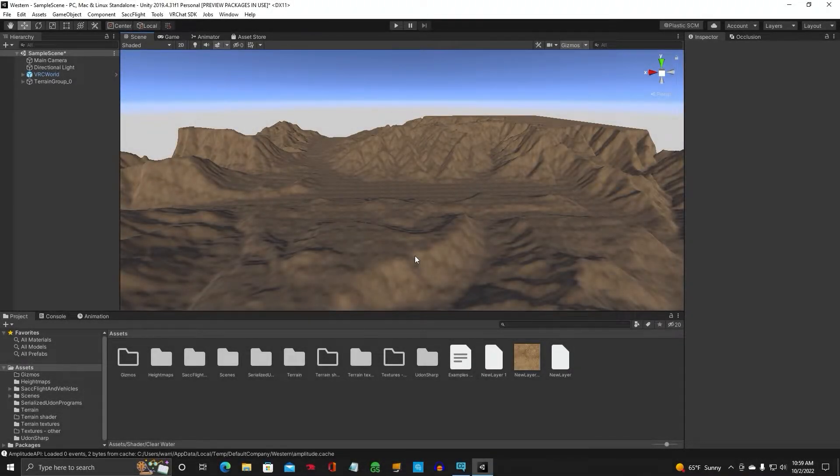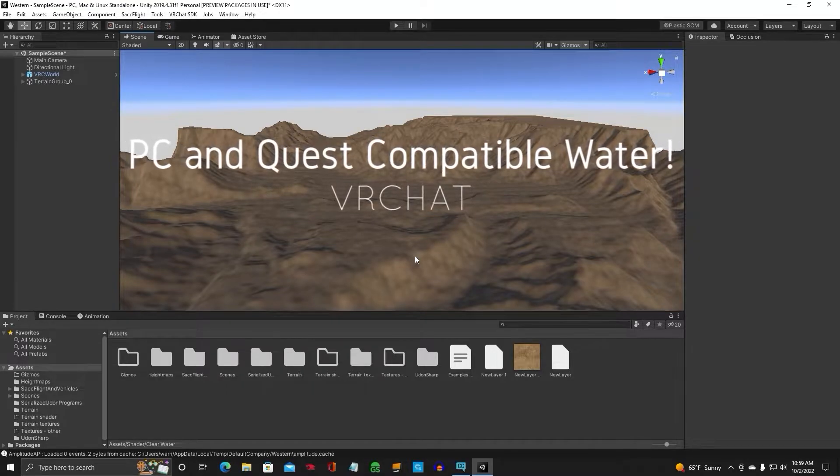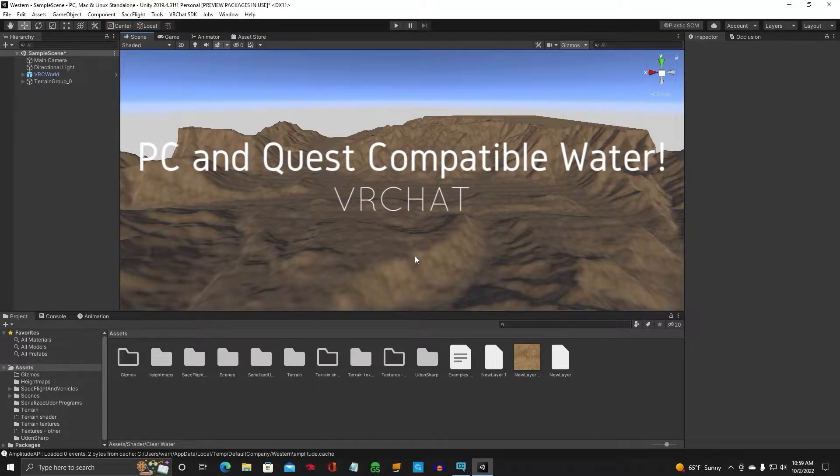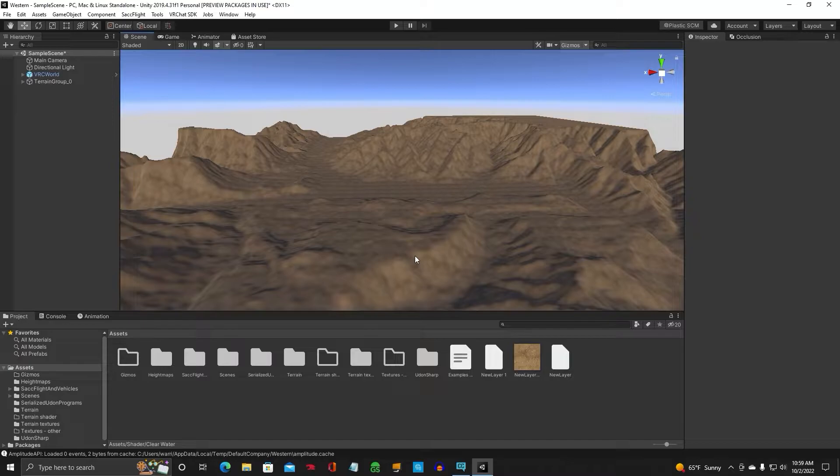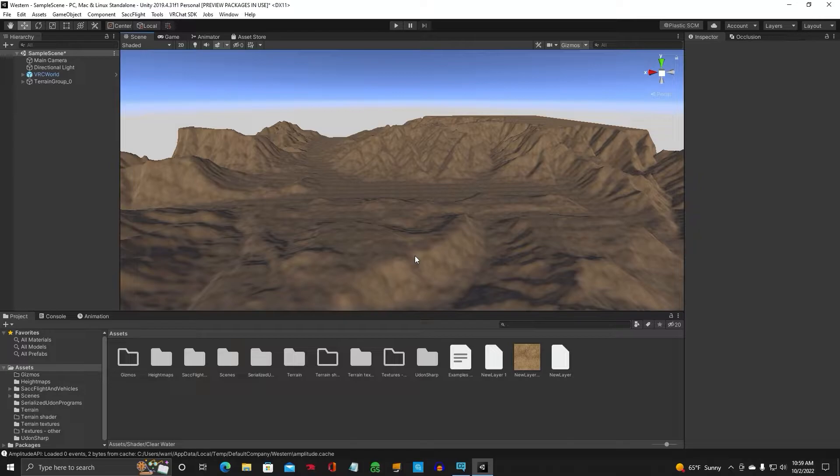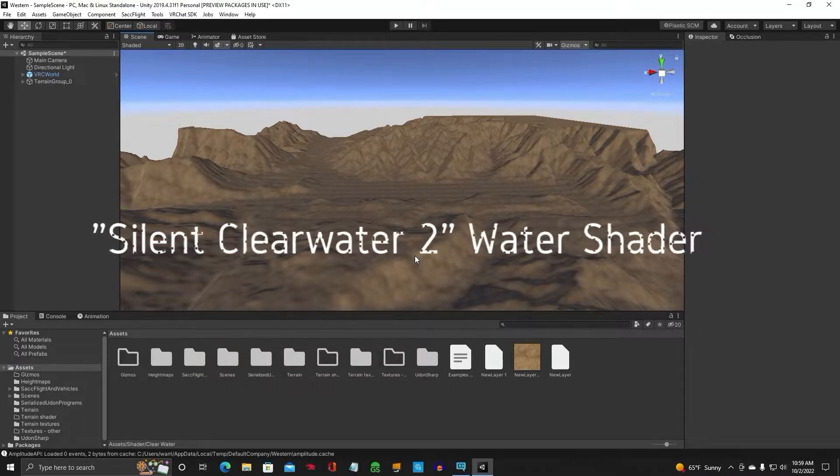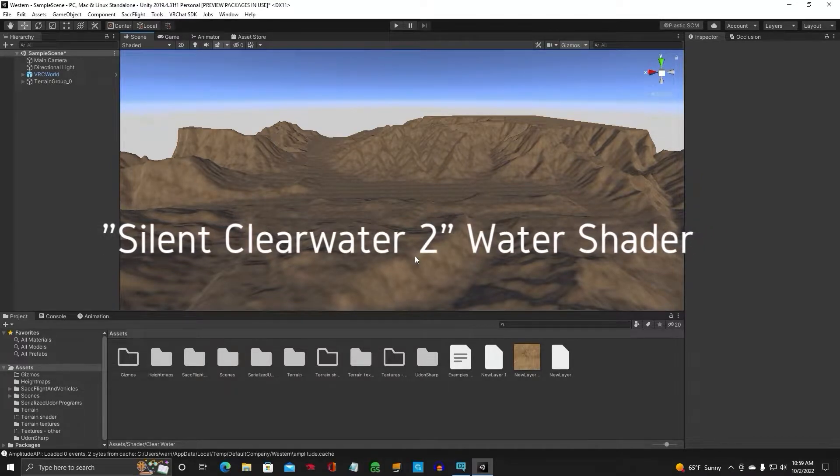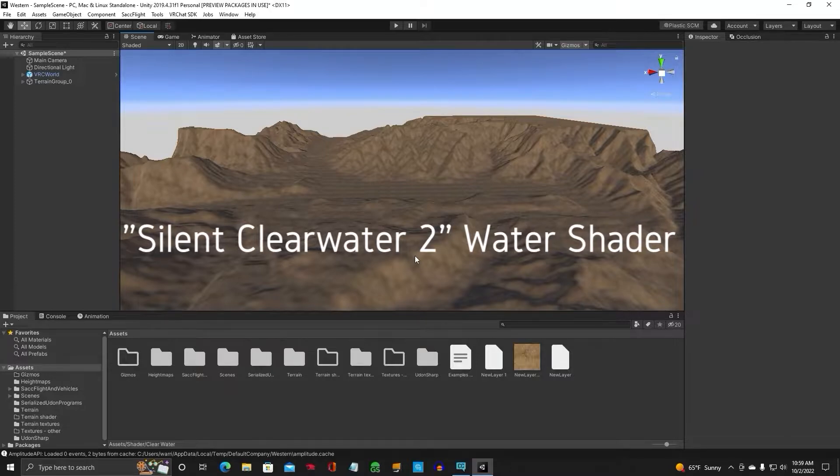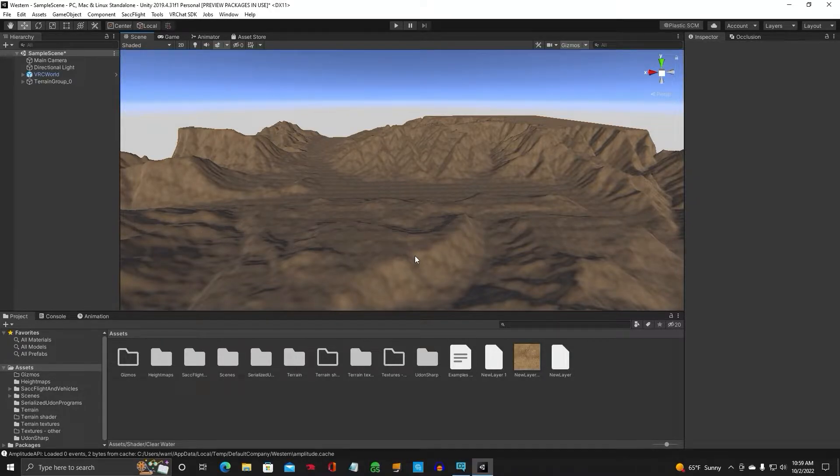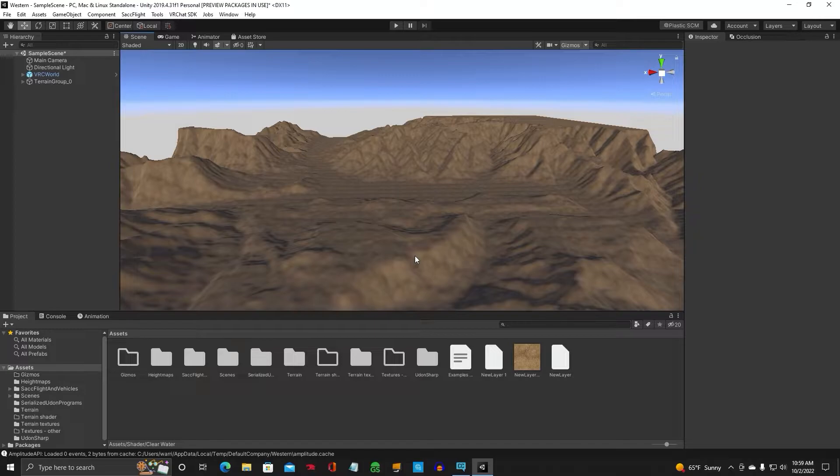Hey guys, welcome back to another Unity video. This one's about water and I finally figured it out after a year of trying this asset, trying that asset, just everything. And I kept coming back to the Silent Clearwater 2 water shader. Same one they used in Two Brothers Test Pilots. And I figured it out after a year of how to set it up correctly so Quest users can see it. PC and Quest water compatible. This is going to be awesome.